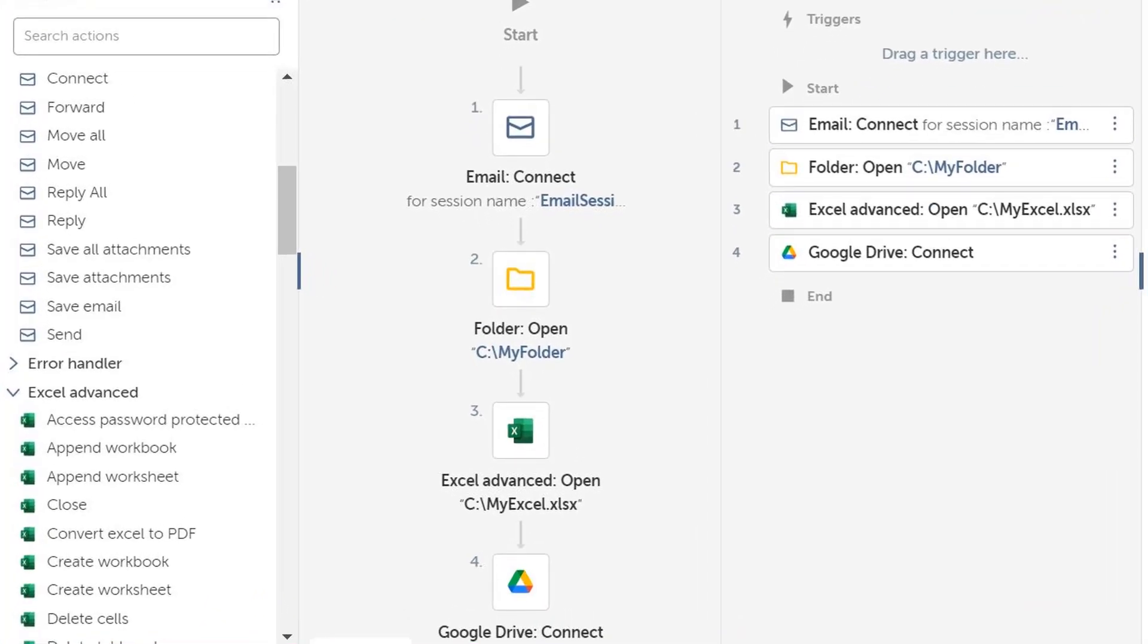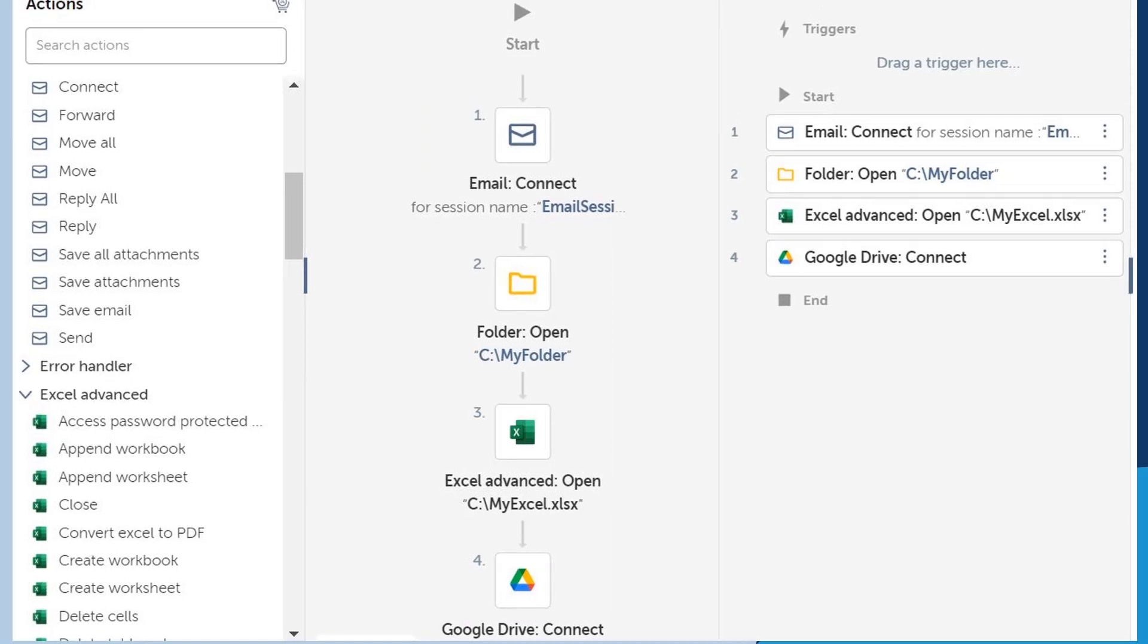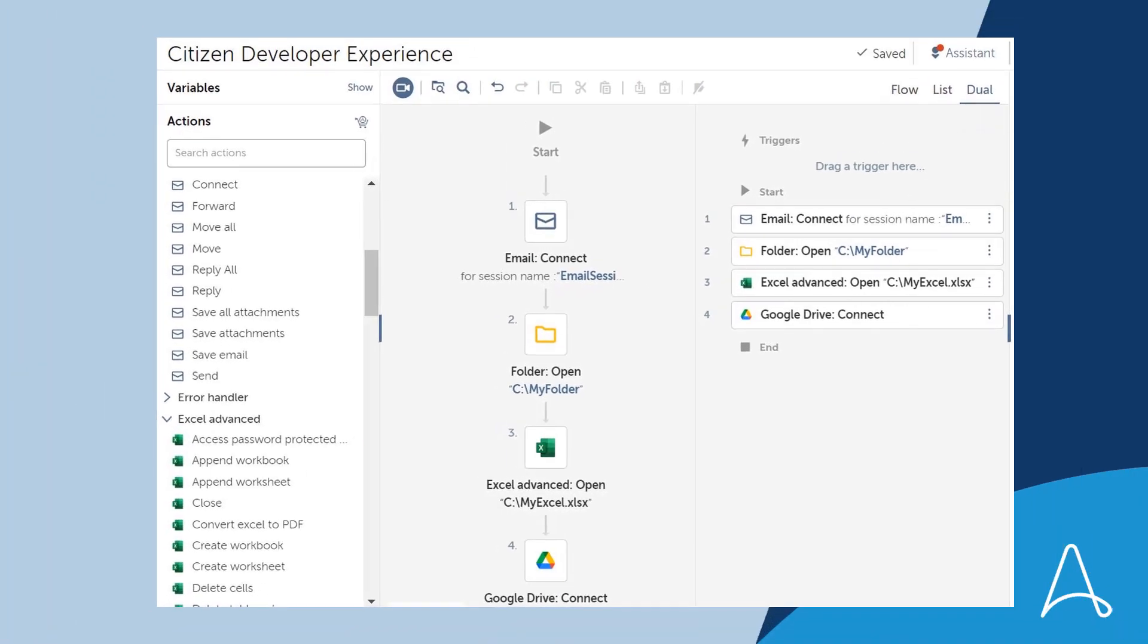Refreshed and intuitive package icons enable a quick and easy selection of actions and provide a better understanding of the bot flow.